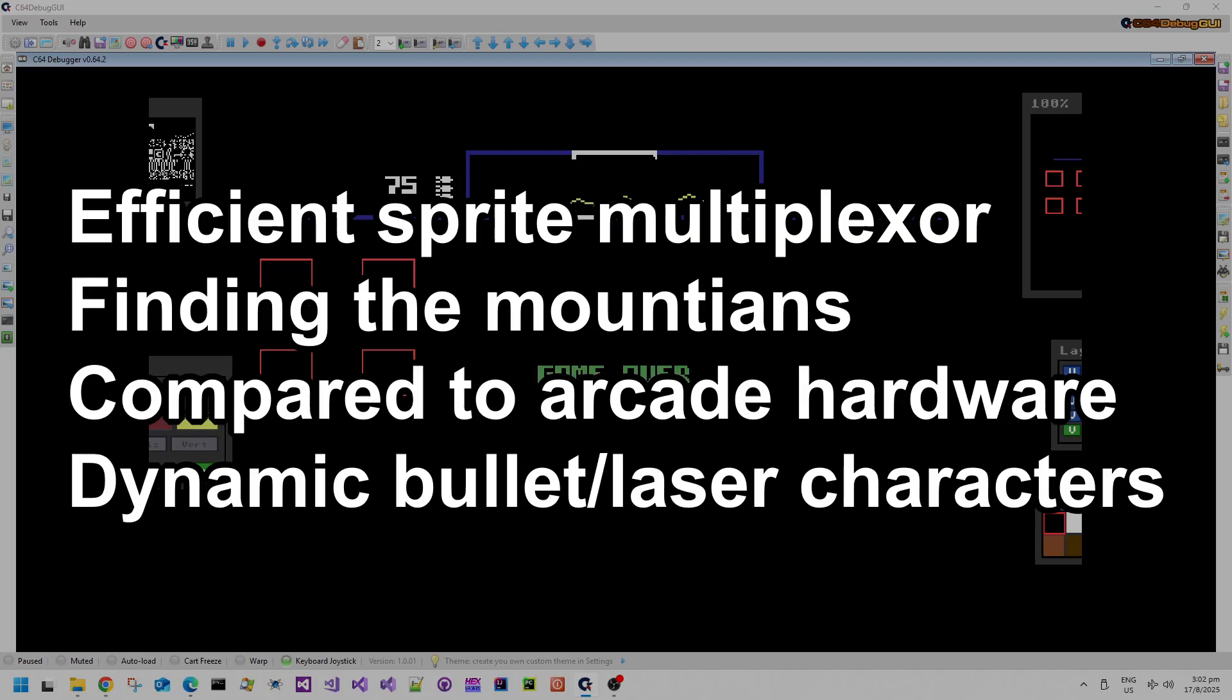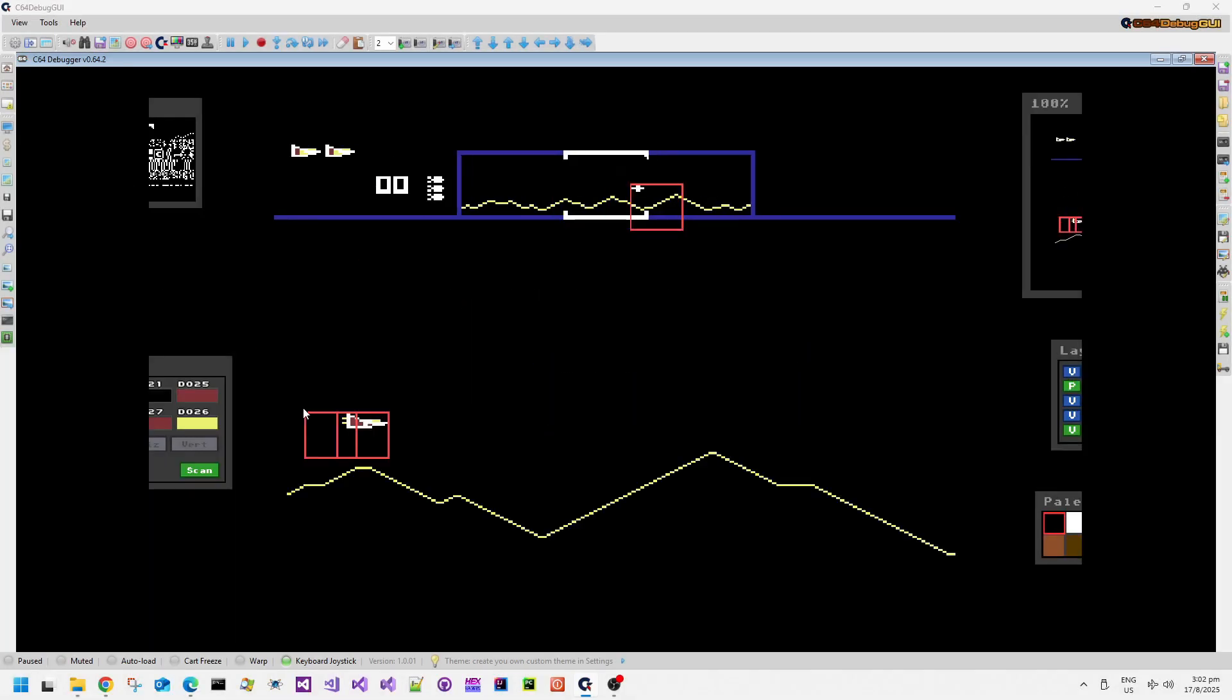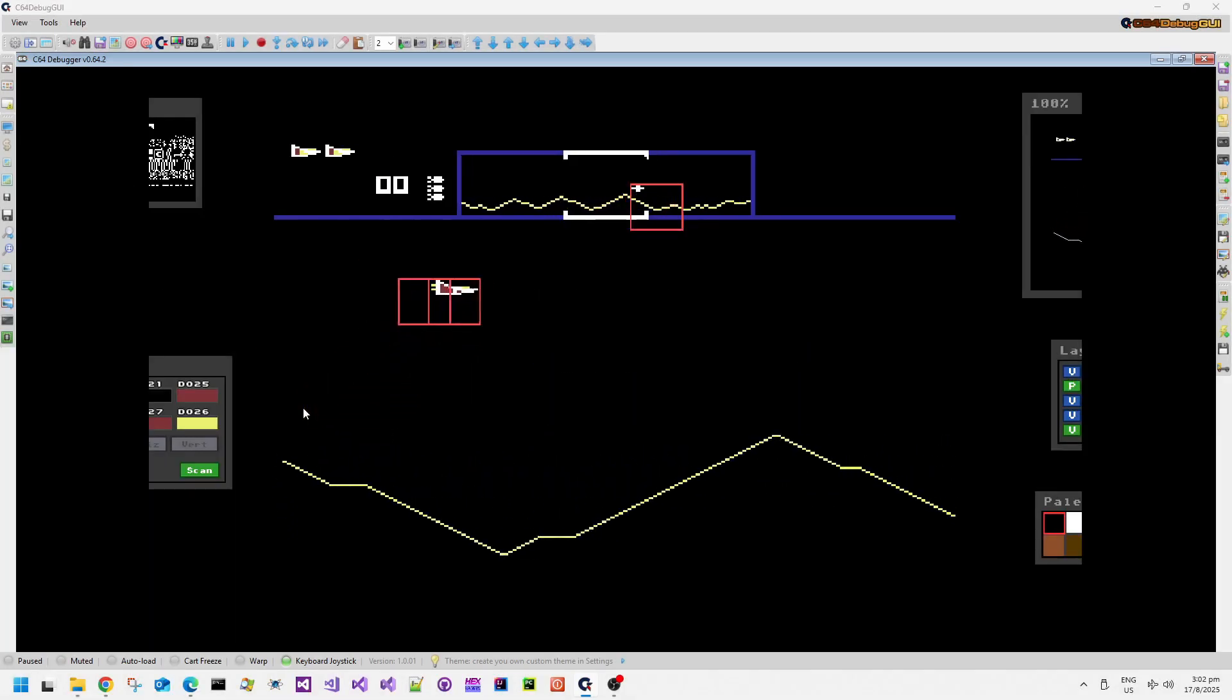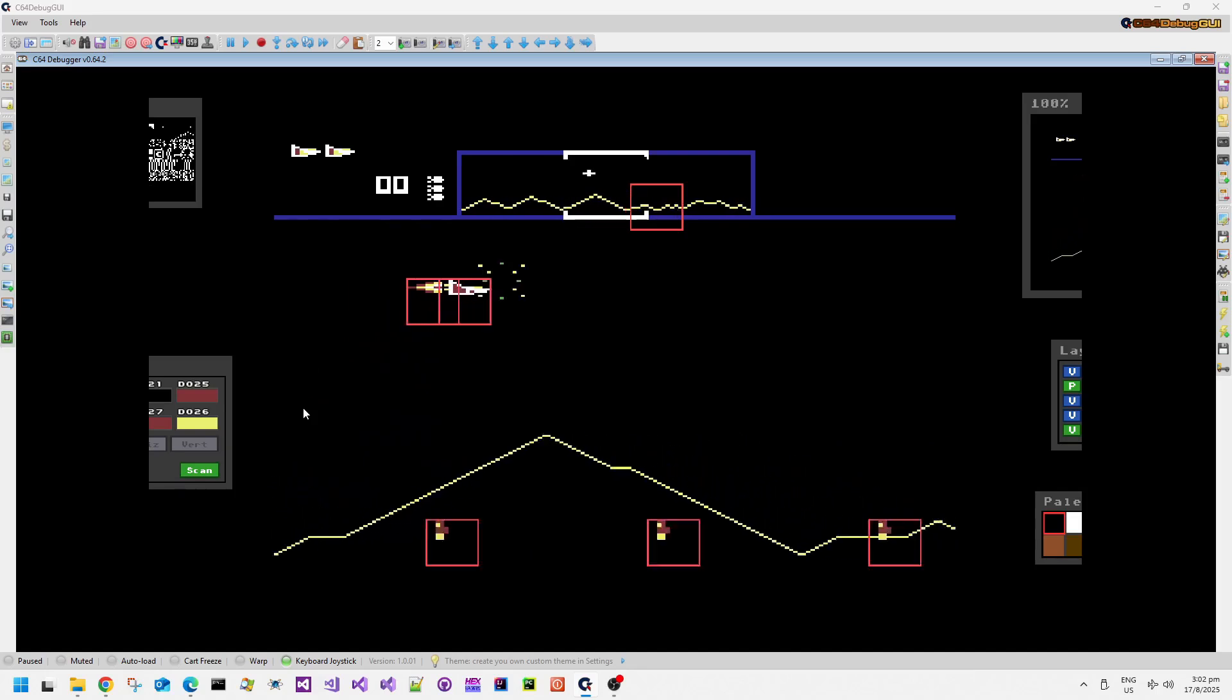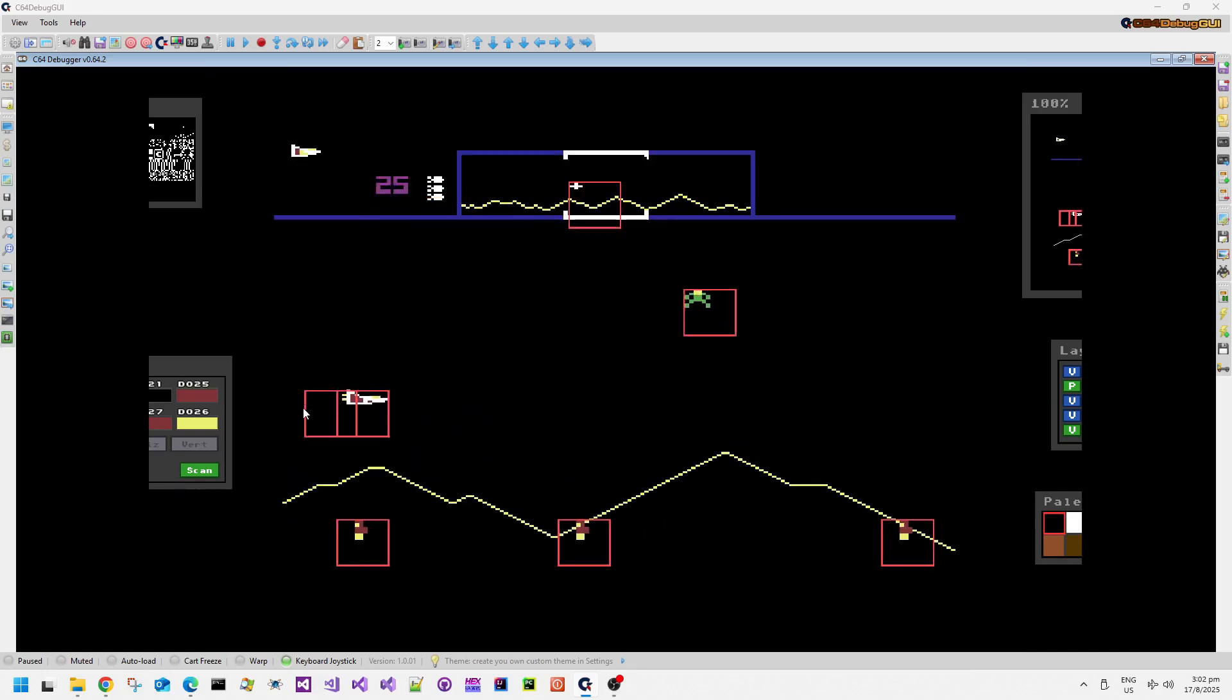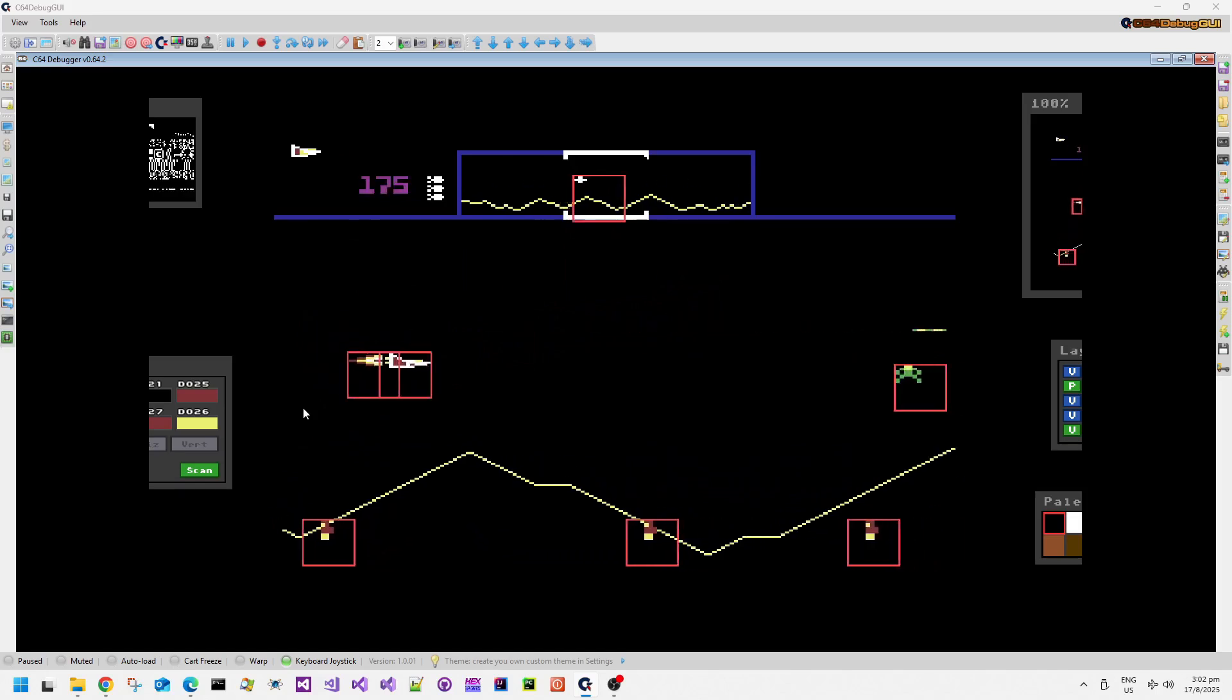Today we have Defender, published in 1983 by Atarisoft, coded by Joe Simcoe. This is of course a conversion of the classic Williams Arcade, also by the same name, Defender, which was I think published in 1980.